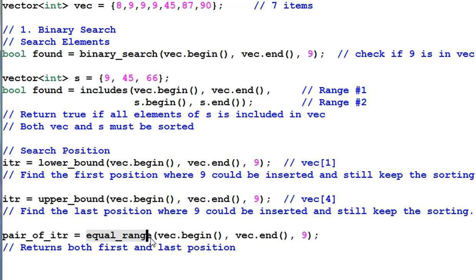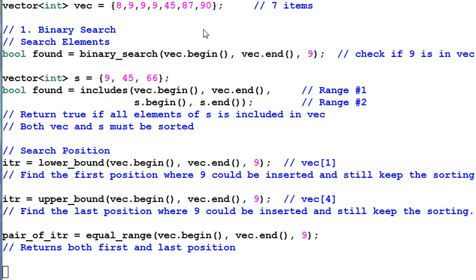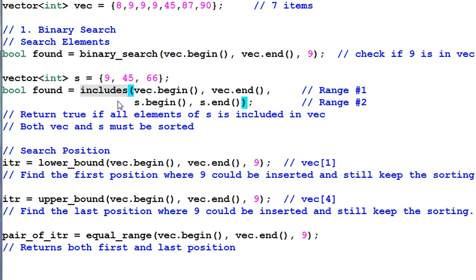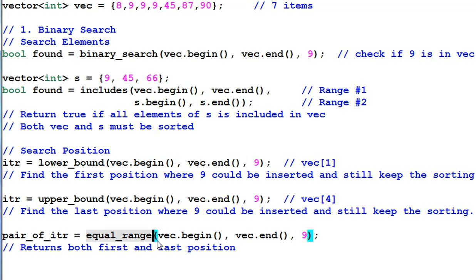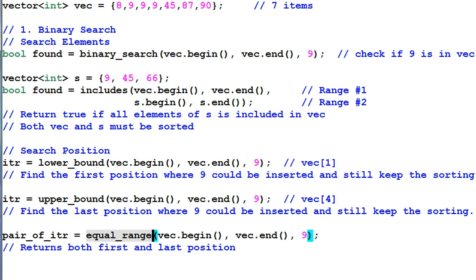EQUALRANGE returns both first and last position of inserting 9. So the function of binary search and includes search elements in a data range. And the LOWERBOUND, UPPERBOUND and EQUALRANGE search position in a data range. So there's a subtle difference between these two groups of searching.